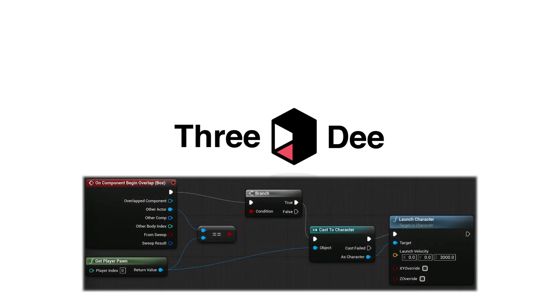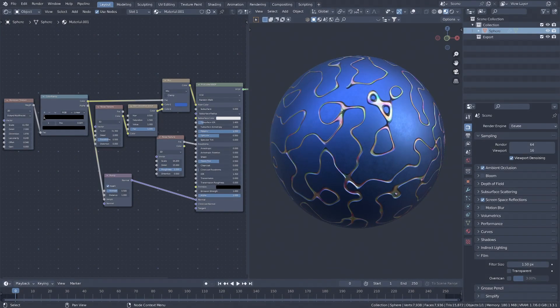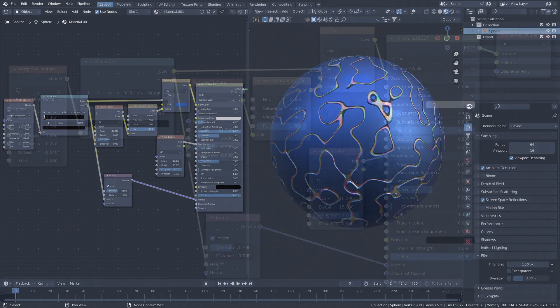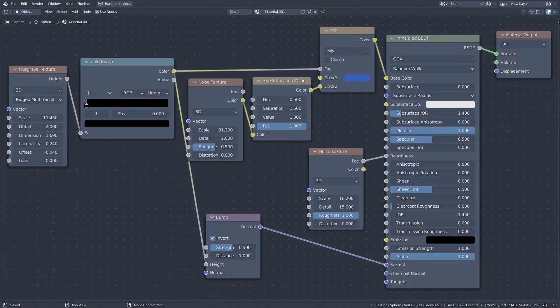A node system is essentially a visual way to program stuff. In Blender we mainly use it to create or configure material. This is how it looks. Each one of these blocks is a node. All we need to do is connect the blocks we want to create something.